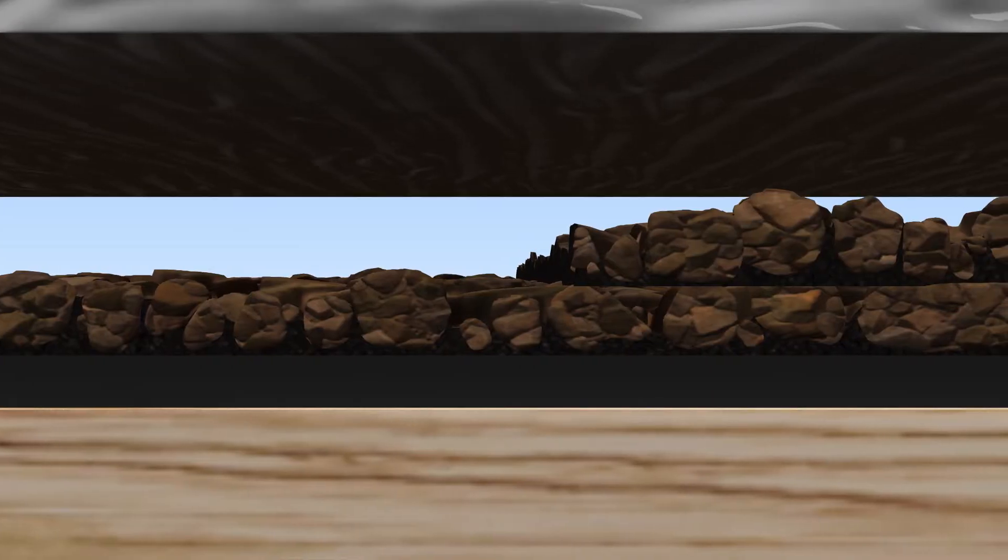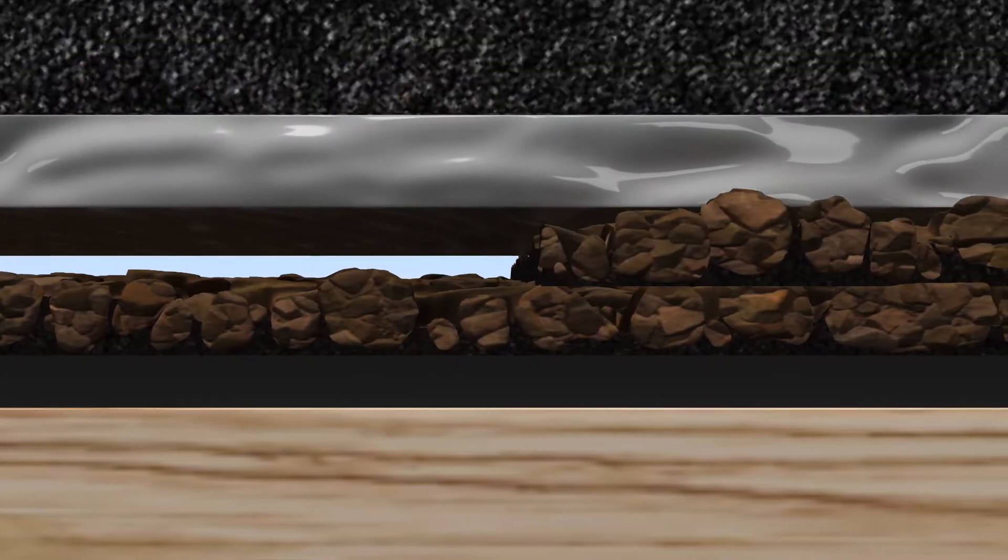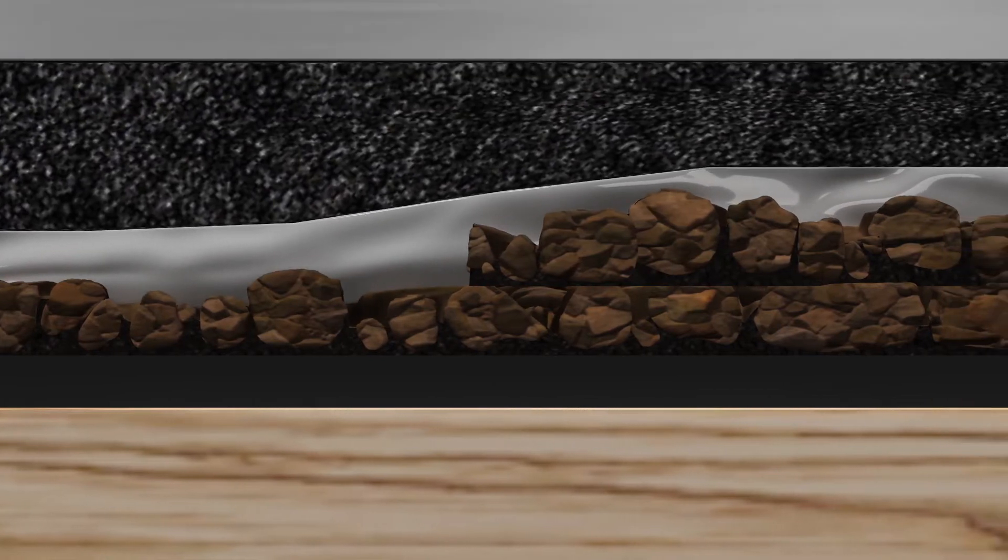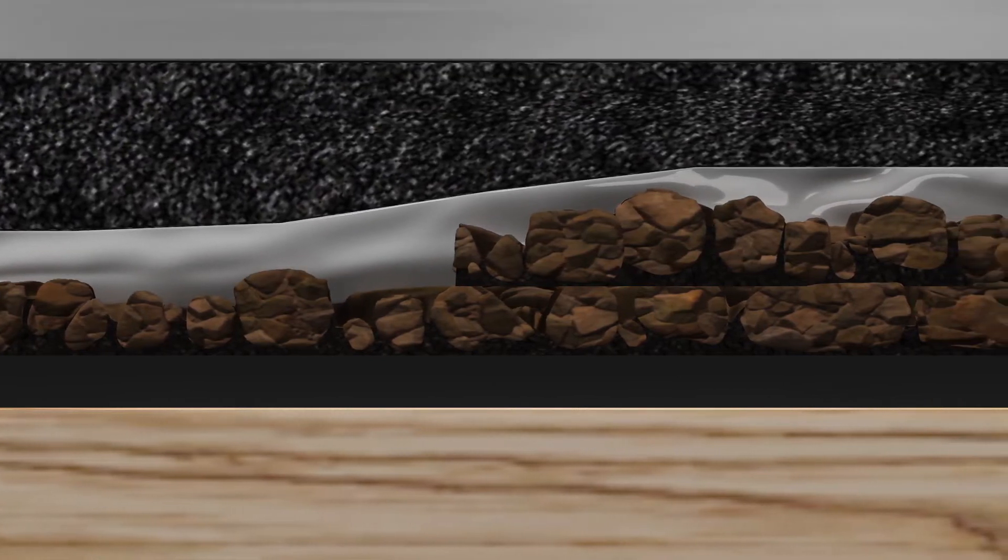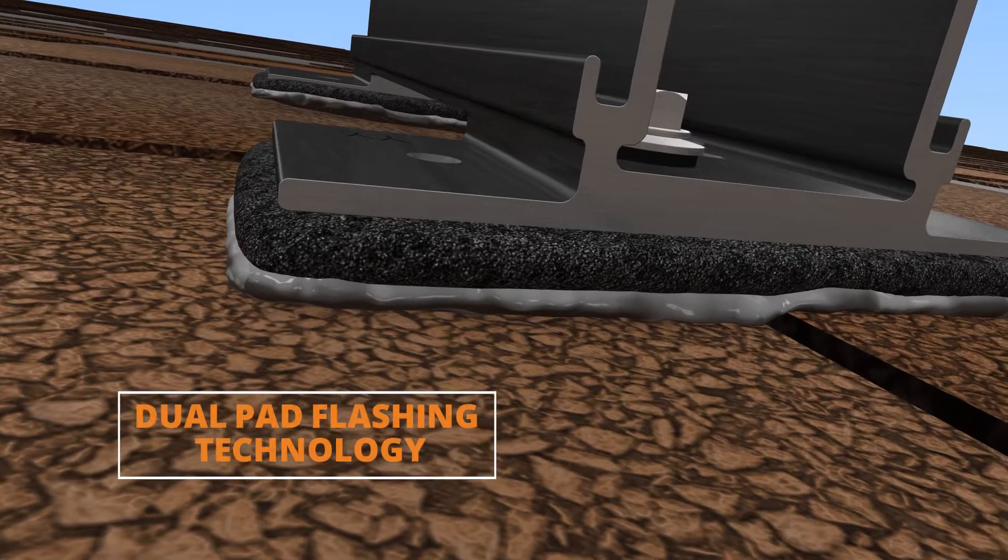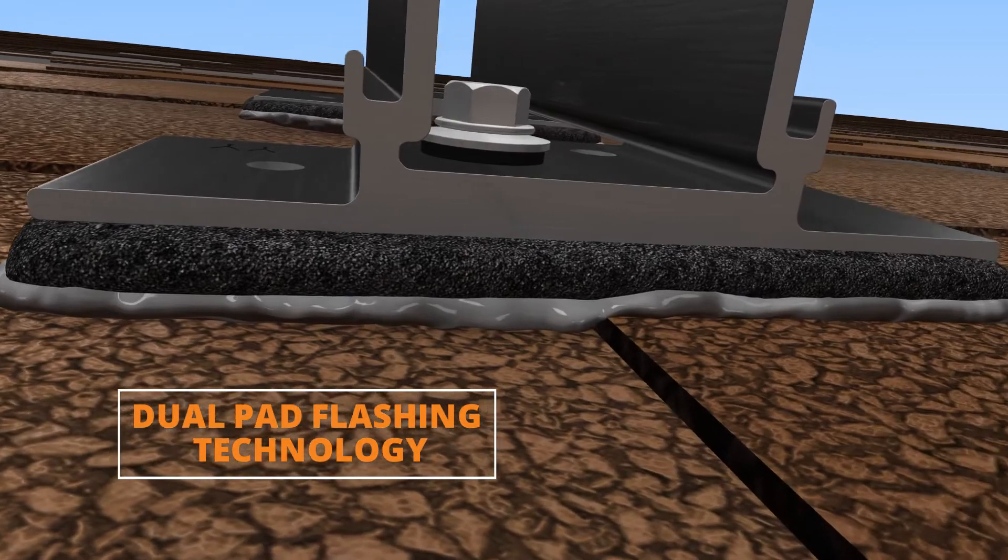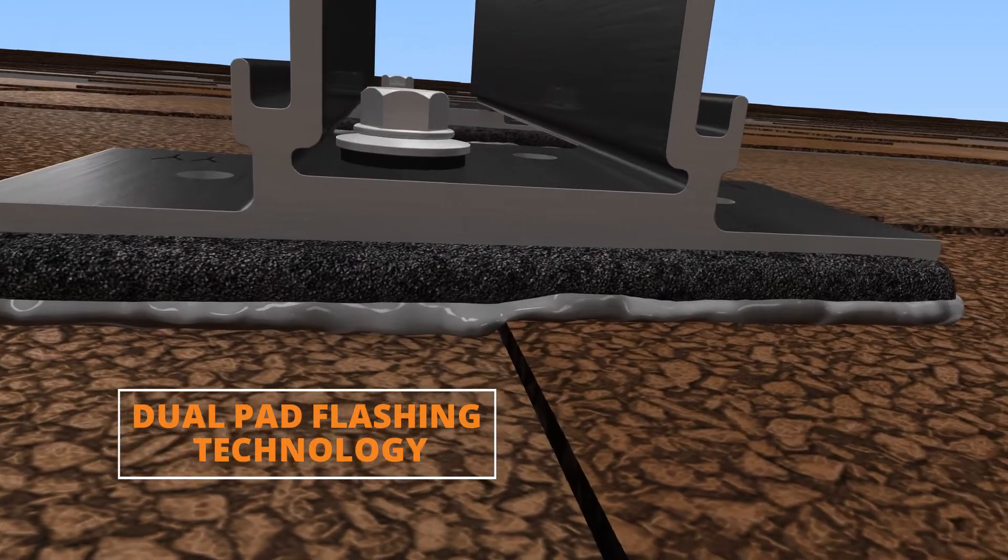Dual pads provide cushioning, allowing for the sealant to adhere deep into the shingle granules and to flexibly conform over the steps found on architectural style shingles.